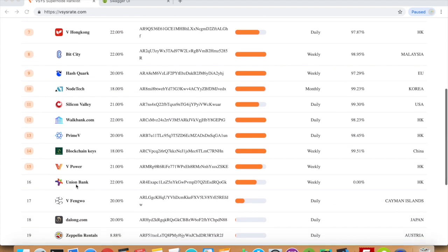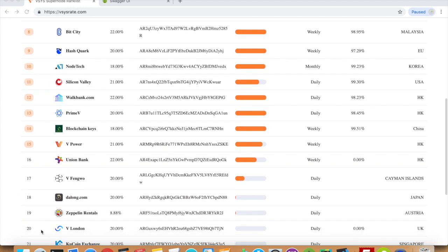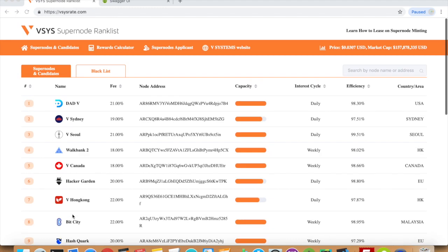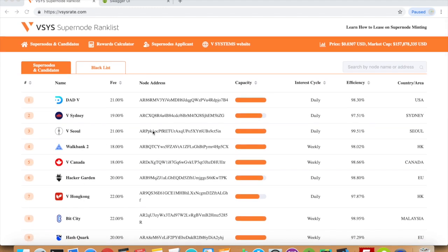and a number of backup nodes. The columns on vSysRate contain information about the fee, which is the percentage of minting rewards taken by the supernode to maintain hardware costs.